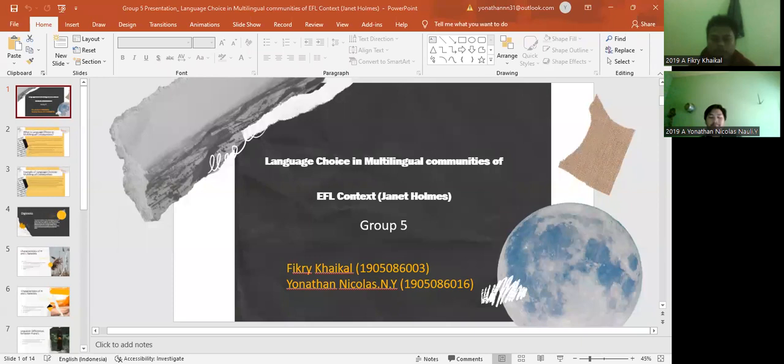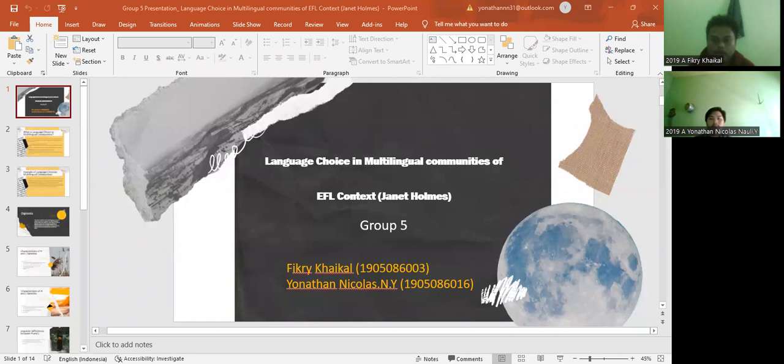Assalamu'alaikum warahmatullahi wabarakatuh. Good afternoon. My name is Vikri Haikal, and here I am with my partner, Jonathan Nicholas. In this video, we will present our material, which is Language Choice in Multilingual Communities of EFL Context by Janet Holmes. And we are from Group 5.